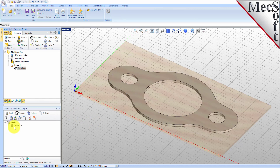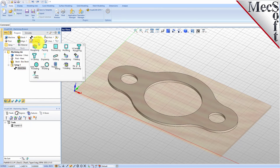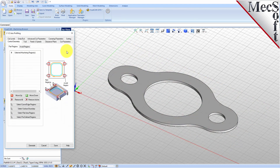Notice that the New Tool is also listed under the Tools tab of the Machining Objects Browser. Now we're ready to create our first profiling operation. From the Program tab, select Two Axis and then Profiling from the menu of Two Axis Operations. This will display the 2 and 1 half axis profiling operation dialog. Under the Control Geometry tab, pick Select Curve Edge Regions.